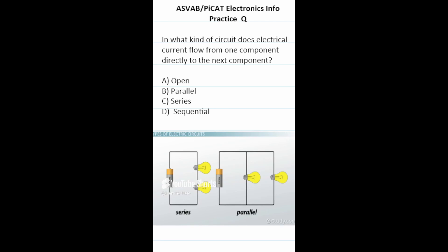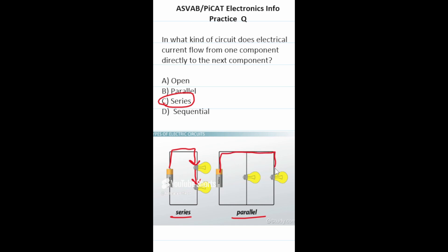Practice test question: in what type of circuit does electrical current flow from one component directly to the next component? For the ASVAB and PyCat you have to know the difference between a series circuit and a parallel circuit. In a series circuit the current flows directly from one component to the next, whereas in a parallel circuit it reaches both components at roughly the same time. So this one is going to be C, series.